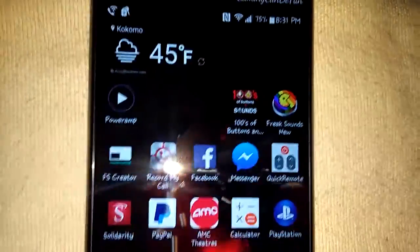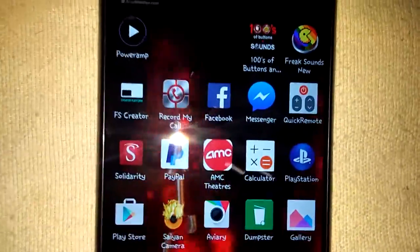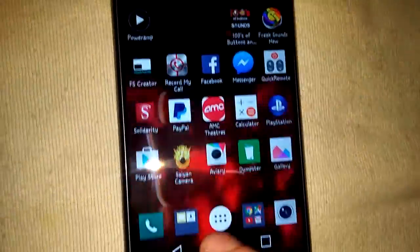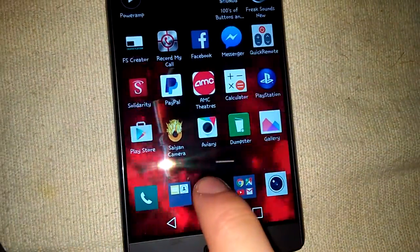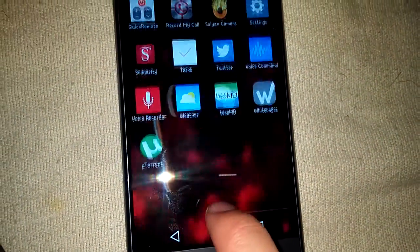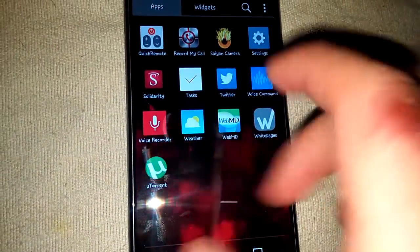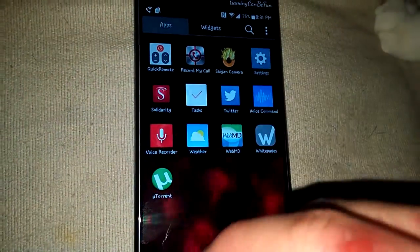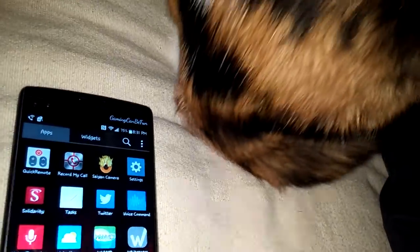What this does is you can disable animations on your phone, so it makes your phone quicker. Like when you bring up something that shows an animation thing.